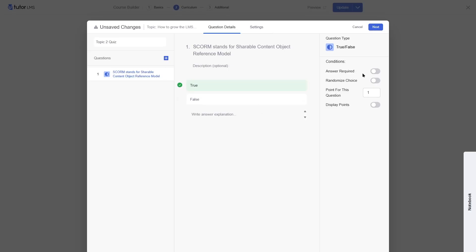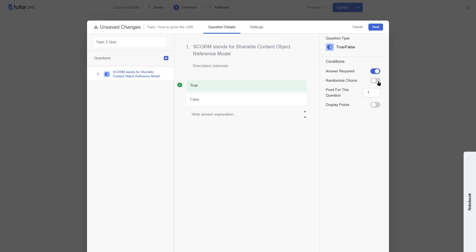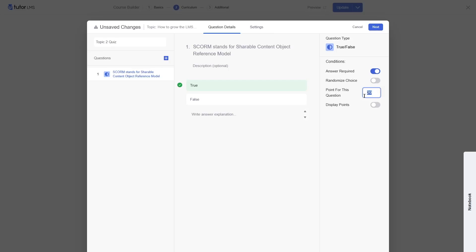You can make this question required so students must answer it, or leave it optional so students can skip. You can also randomize the choice order. Then you can decide how many points students will earn if they answer correctly — you can award 1, 2, 20 points — it's up to you. We're going to leave it at one and enable display points.